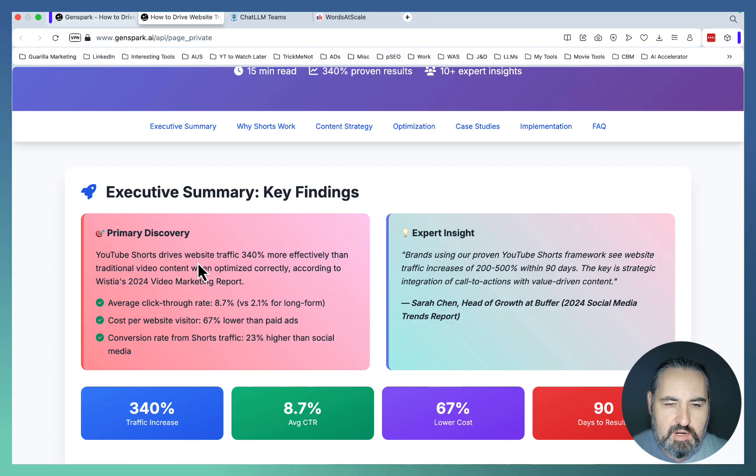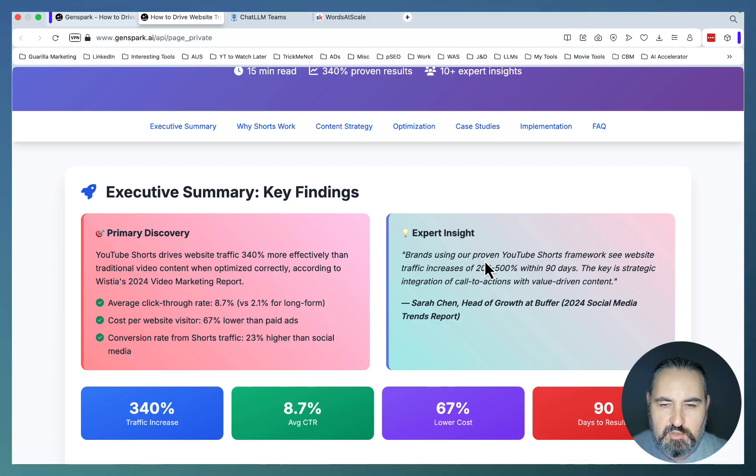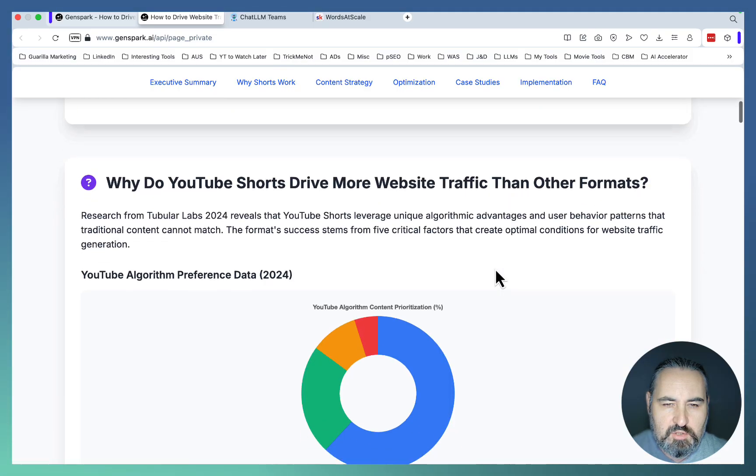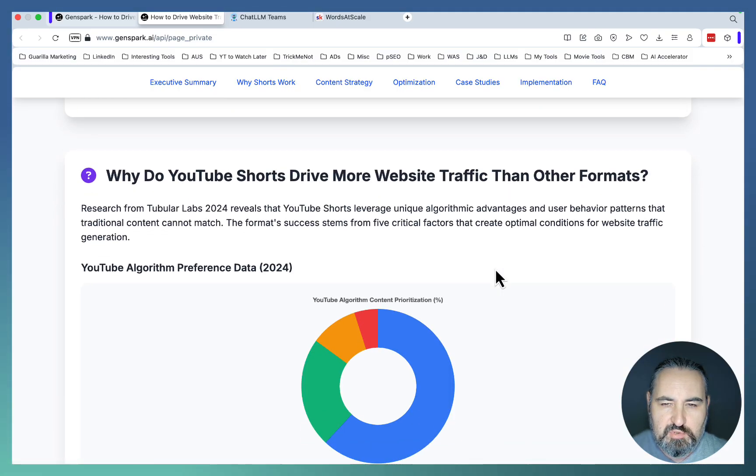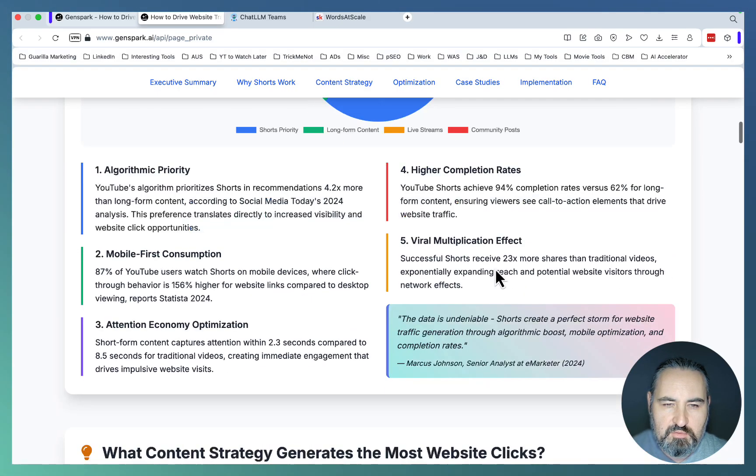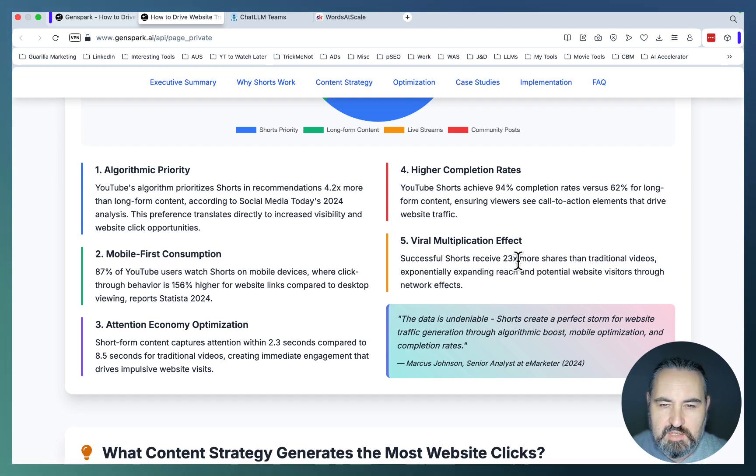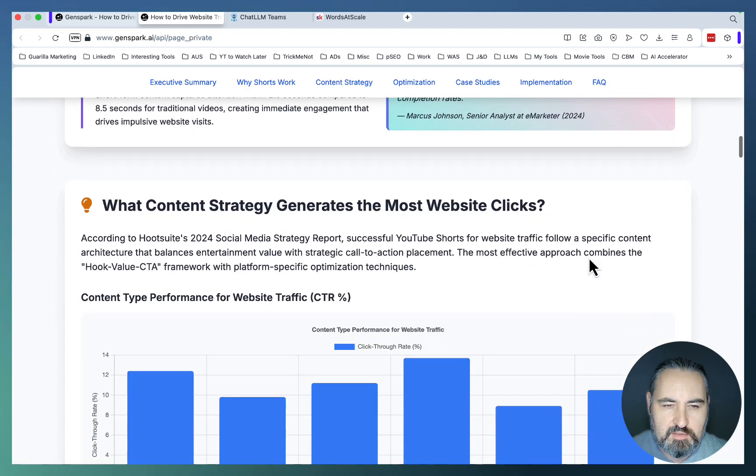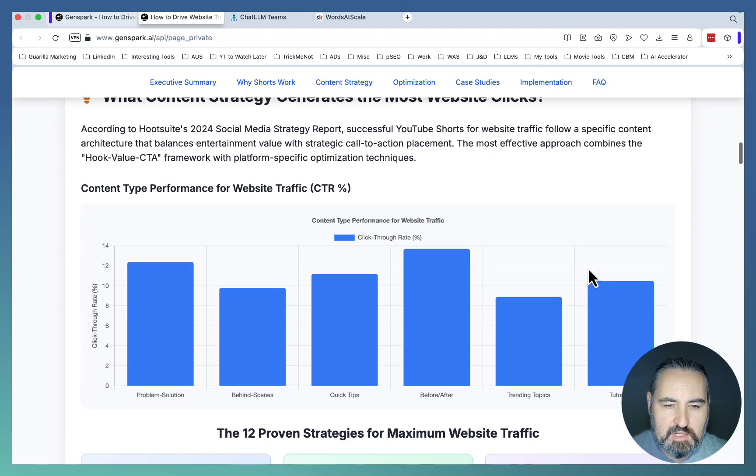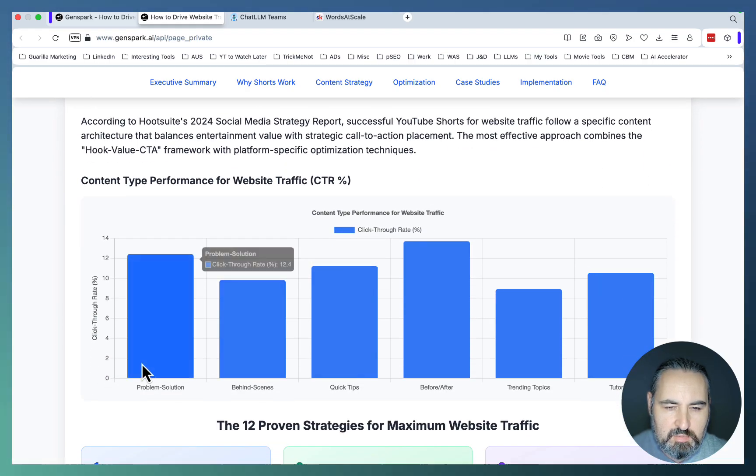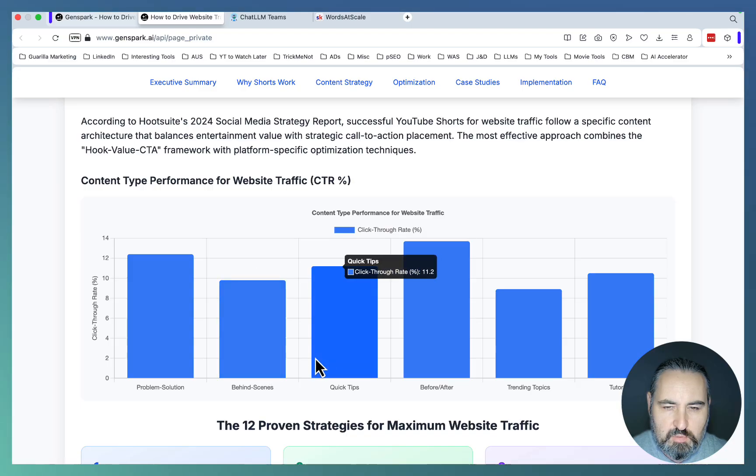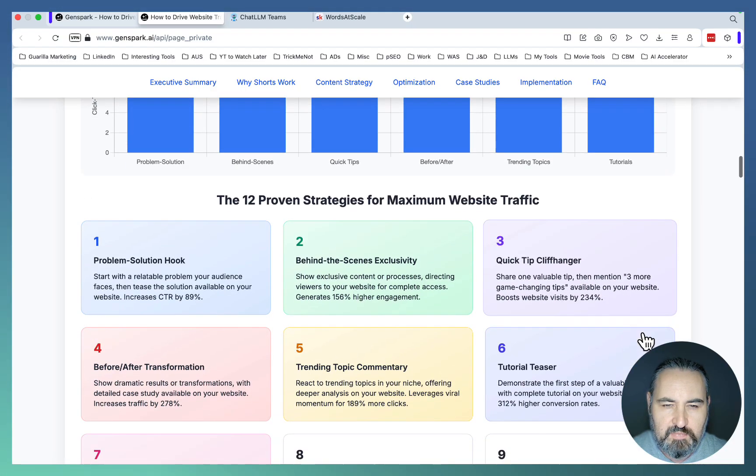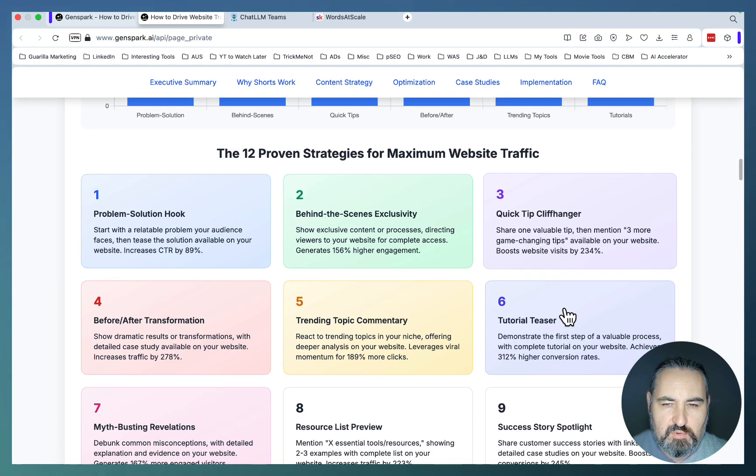YouTube Shorts drives website traffic more effectively than traditional video content. Expert insights. Brands using our proven YouTube Shorts framework see website traffic increase of 200 to 500%. Why do YouTube Shorts drive more traffic than other formats? Algorithm priority. Mobile first consumption. Attention economy optimization. Higher completion rate. Viral multiplication effect. What constant strategies generates the most website clicks? Problem solution. Behind scenes. Quick tips. Before after trending topics. Tutorials.